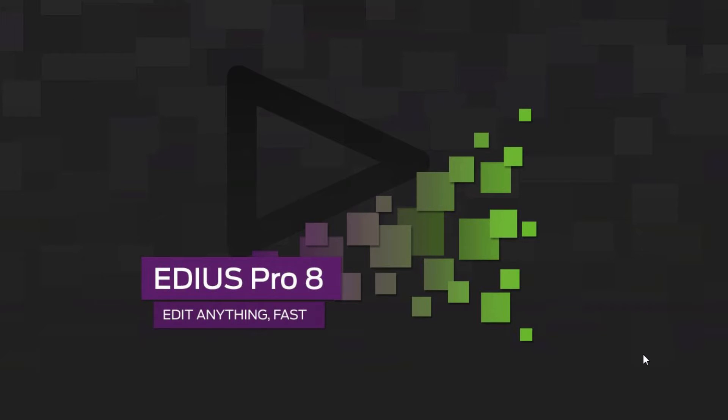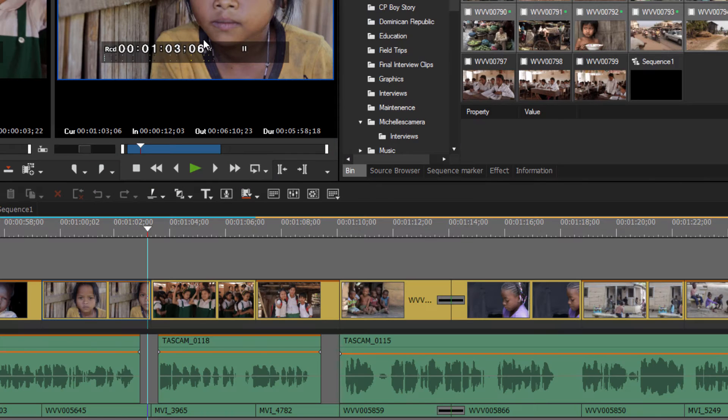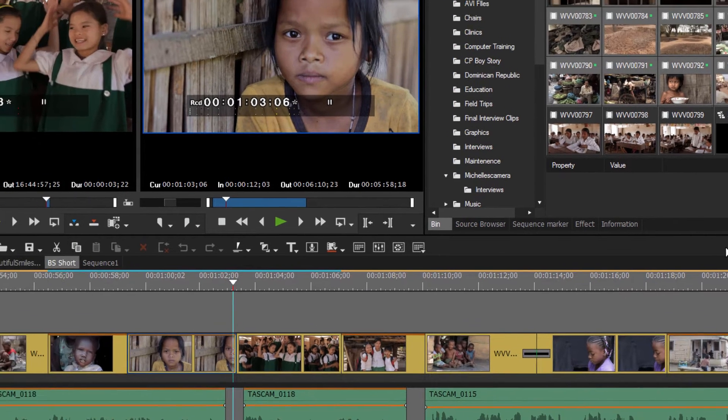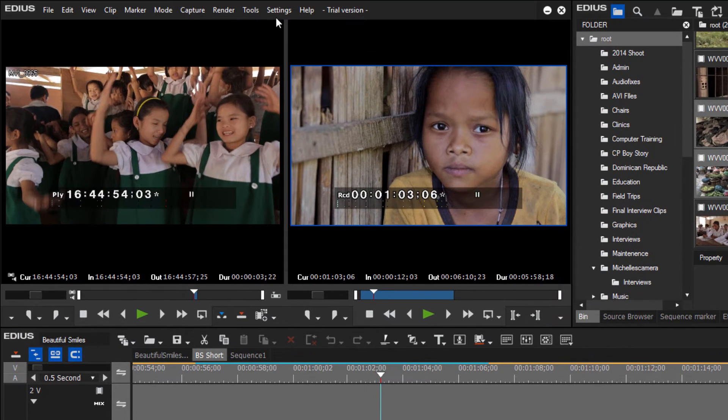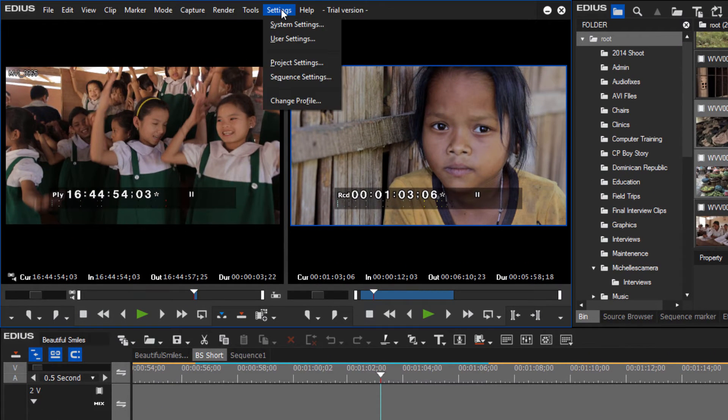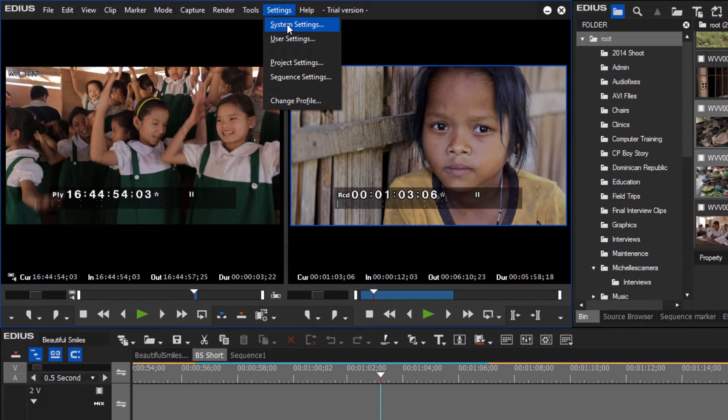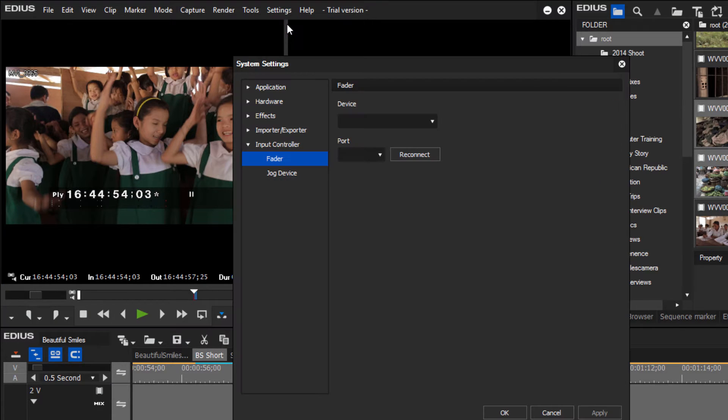In this lesson we're going to take a look at the system settings of EDIUS and some of the changes that you can make that will affect the background functions and features of the program. You can find them up here in the menu tab under Settings and System Settings, and we'll go through them.